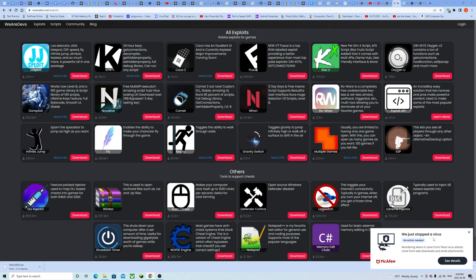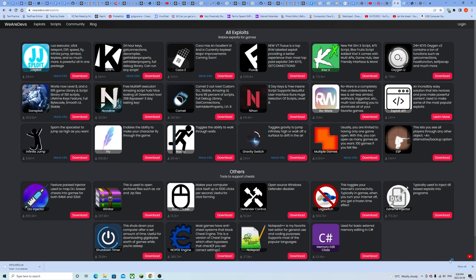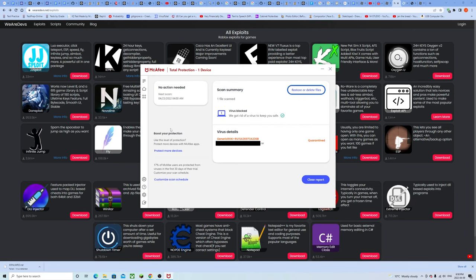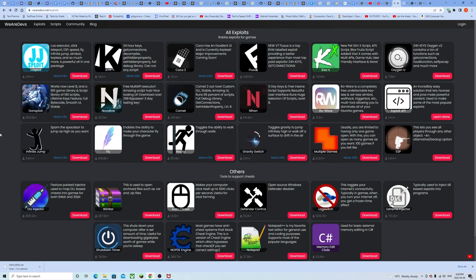I just love how it tells you no actions needed. No actions needed dude, we did everything for you, we removed the naughty stuff on your computer. Yes I am very wondering where it came from. Show me the details my lord.